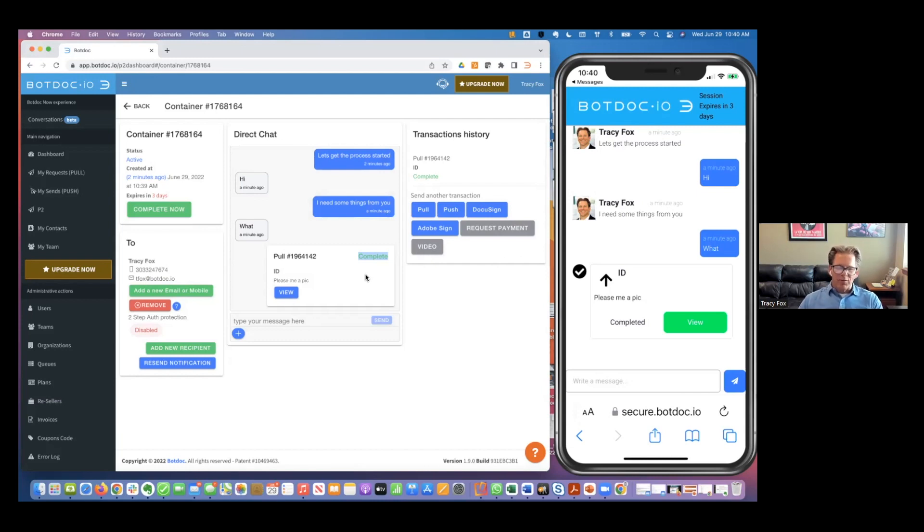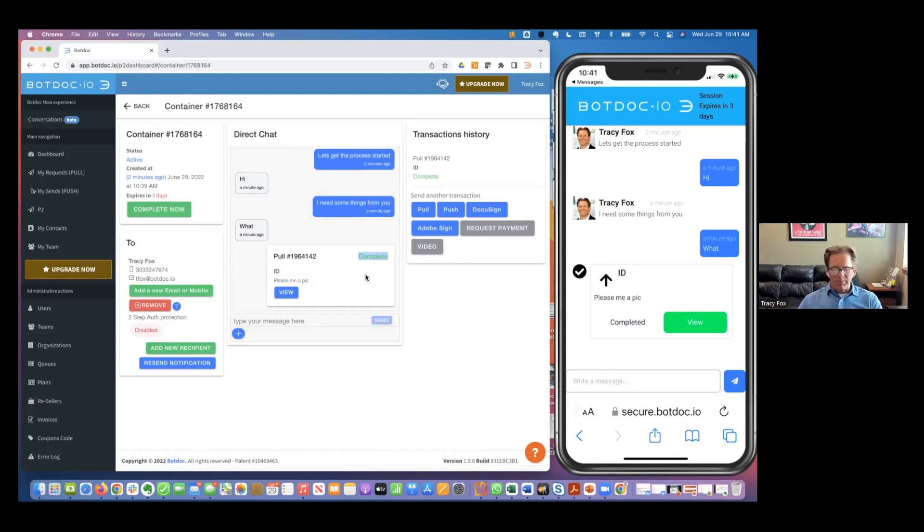But here is what just happened between me, the customer, and the bank: end-to-end encryption. I didn't need to download software, download an app, didn't need to enter a PIN or a password or set up an account to some system I've never used before and probably won't ever use again.